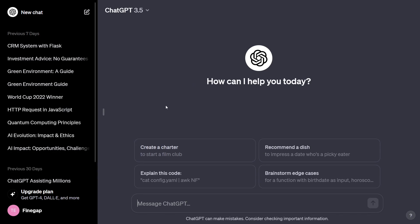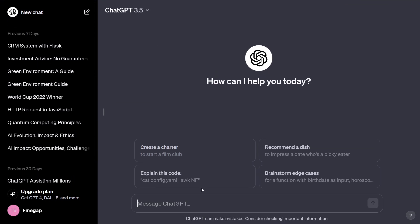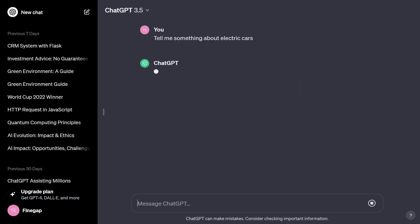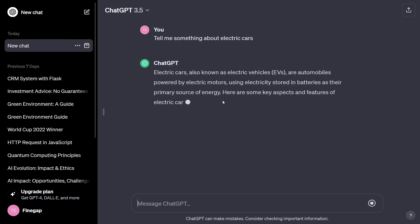As you know, to open this web page just simply open your browser and type chat.openai.com. Here I will type: 'Tell me something about electric cars.'